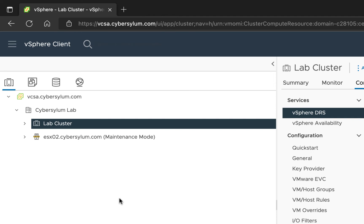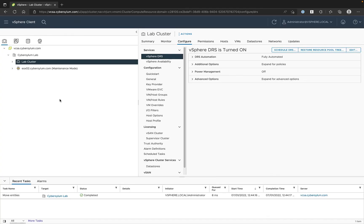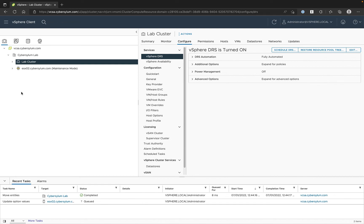Now you can perform any actions that are required. In the EVC mode use case I mentioned earlier, vCenter can be moved to this host and EVC can be set to the proper mode as there are no running VMs in the cluster. Look for another video in my channel covering these steps.